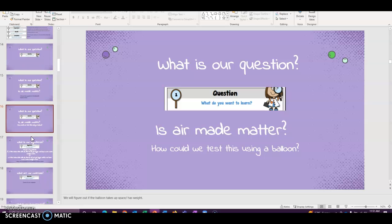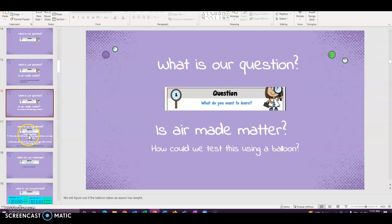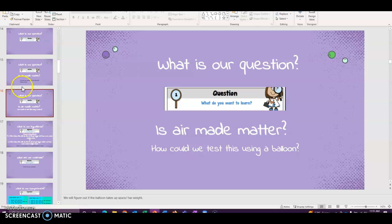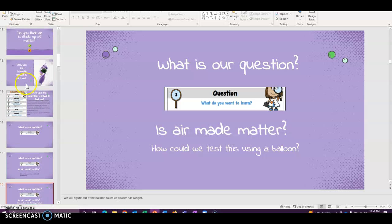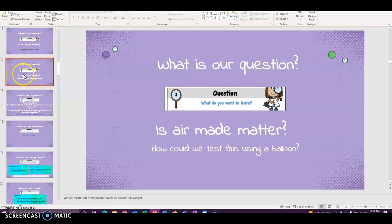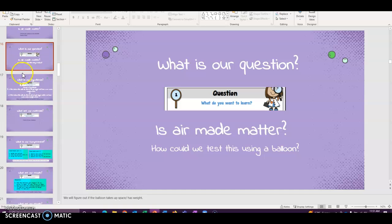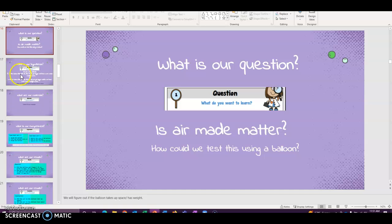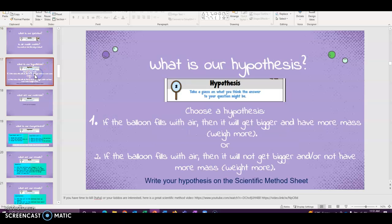All right. So what do you guys think? We have here a balloon and a scale. How can we test this using the balloon? What do you guys think? Give them a minute to come up with some ideas. Remind them what matter is. That is anything that has mass and takes up space. And so how can we figure out if air has mass and takes up space?